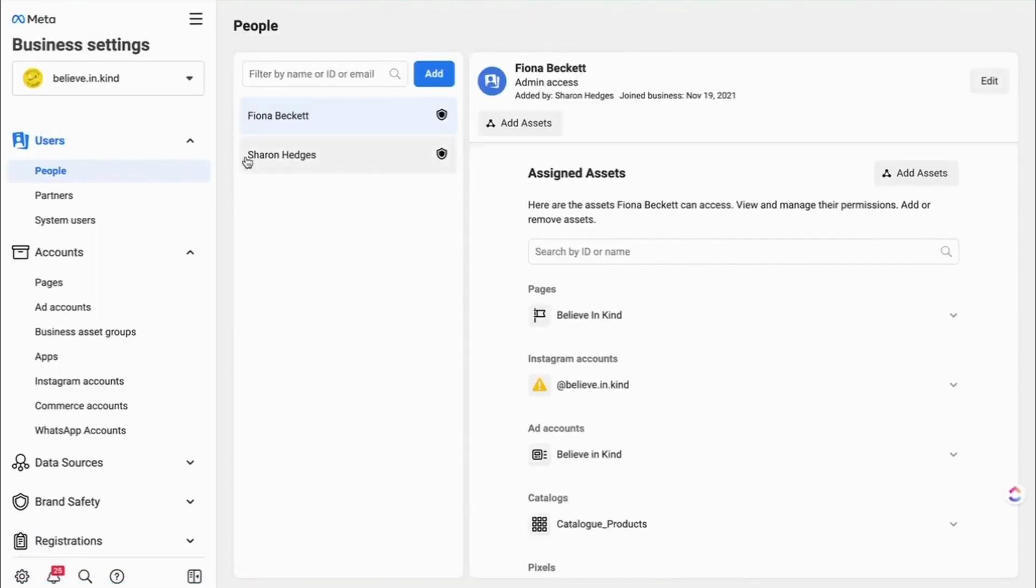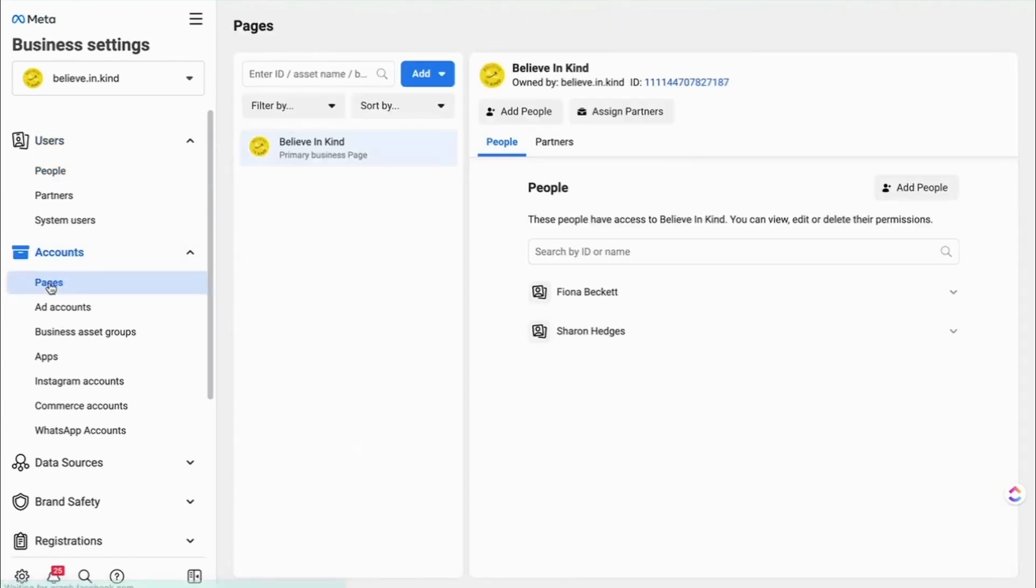So once into Business Settings, you want to find Pages. And here you'll see the big blue button, Add.